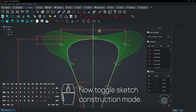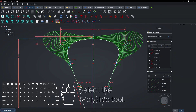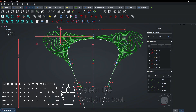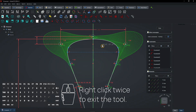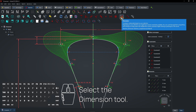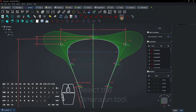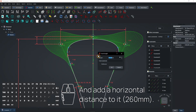Now toggle sketch construction mode. Select the polyline tool and draw a line between the splines. Right-click twice to exit the tool. Select the dimension tool and add a horizontal distance to it.